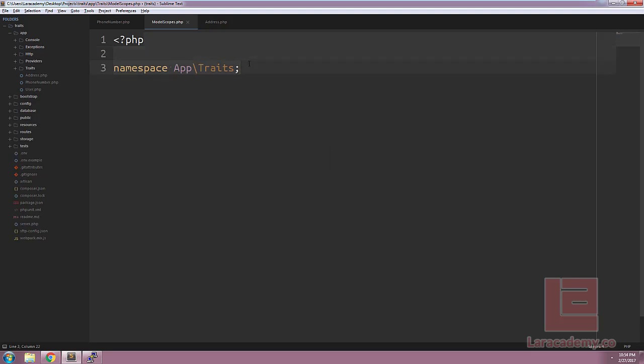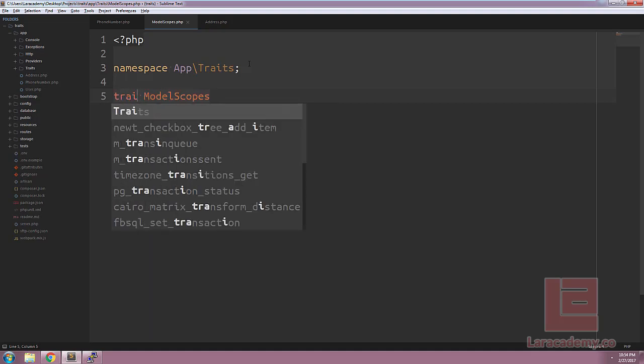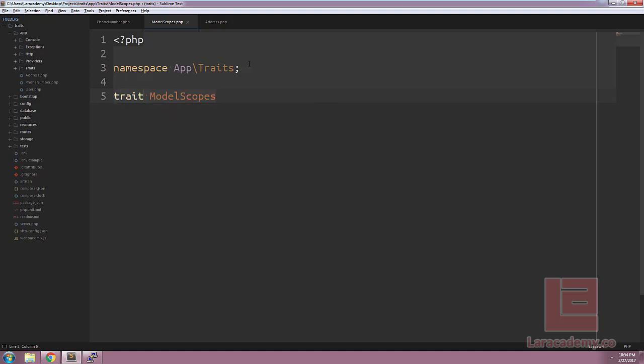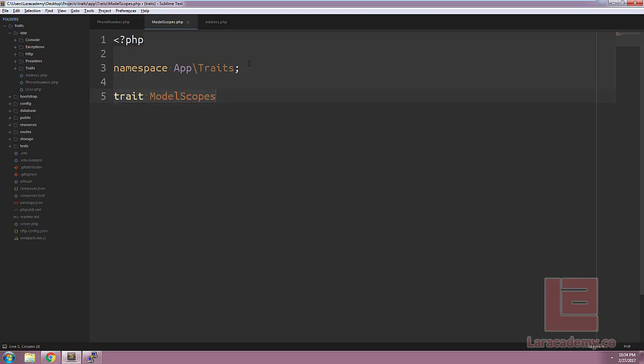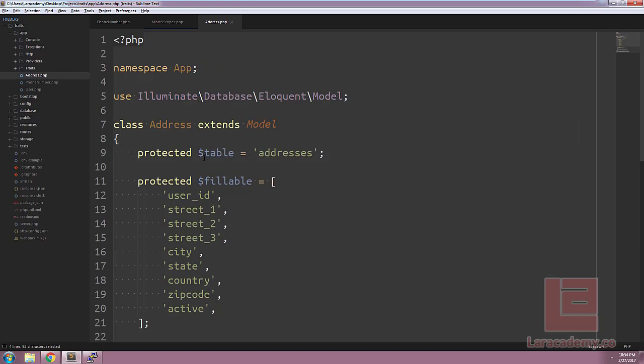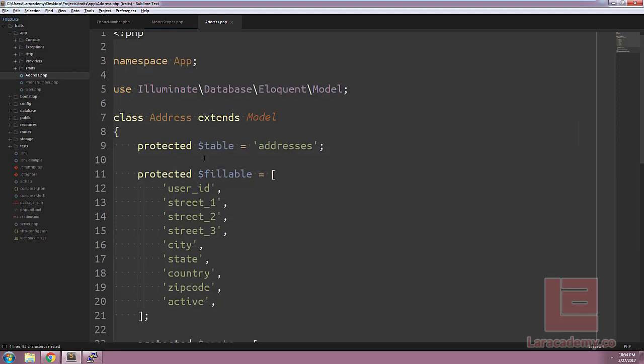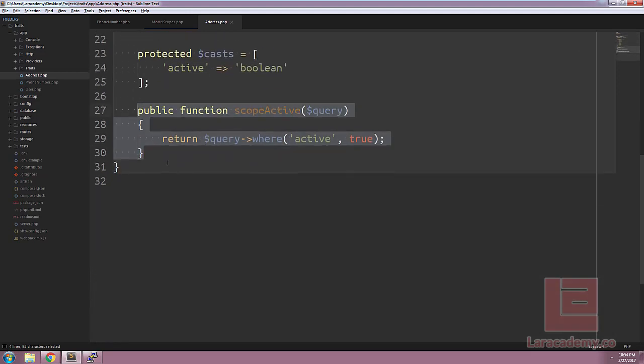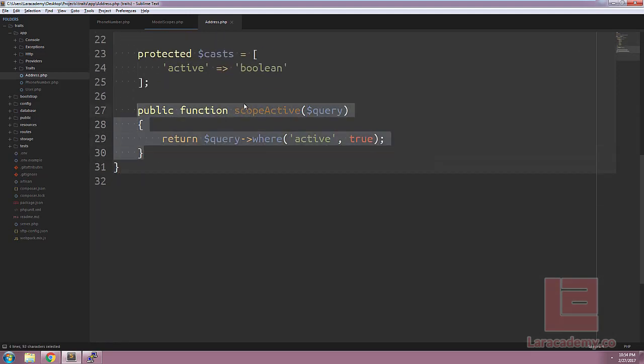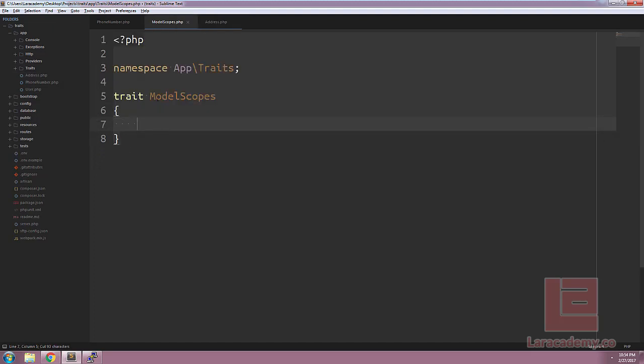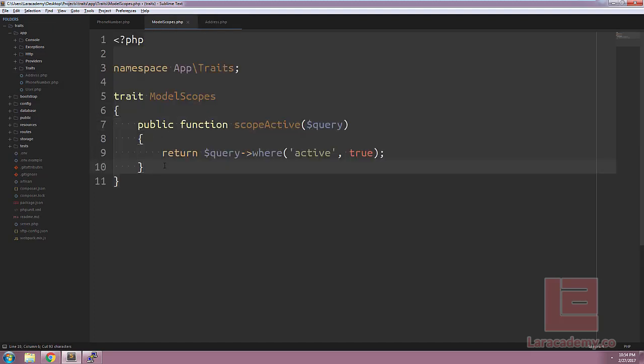And now we can go ahead and start writing our trait. Instead of writing class model scopes, the only thing we have to change is say trait model scopes. Now what this allows us to do is put any functions that we want accessible to any of our other classes in here. For example, we can grab this scope active, cut it out of address and paste it into our model scopes.